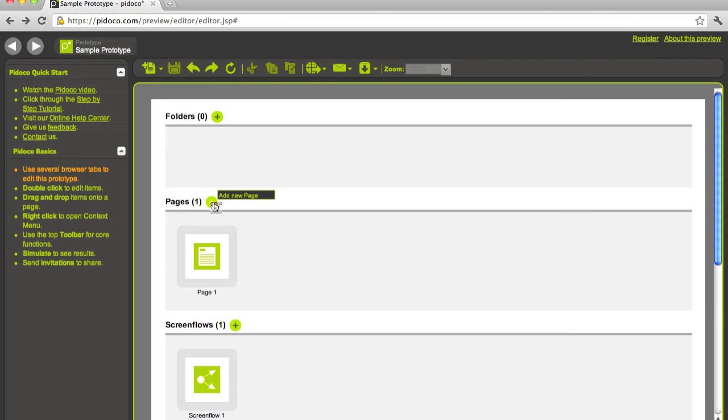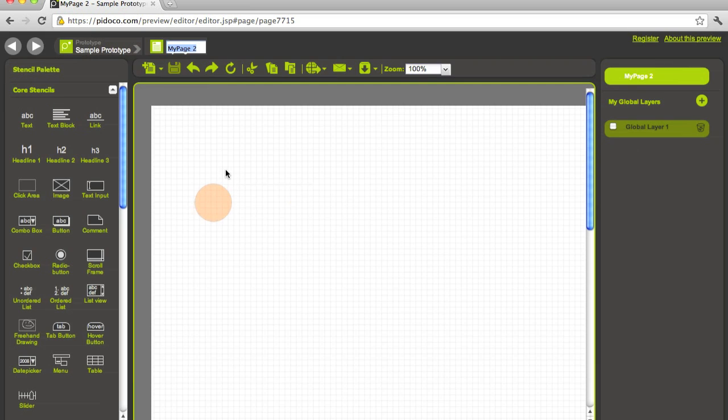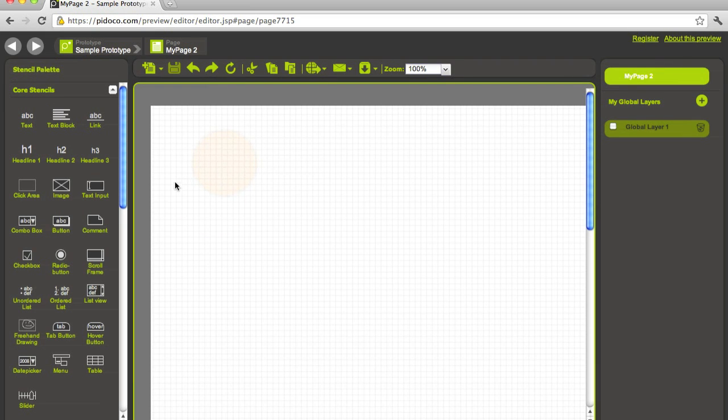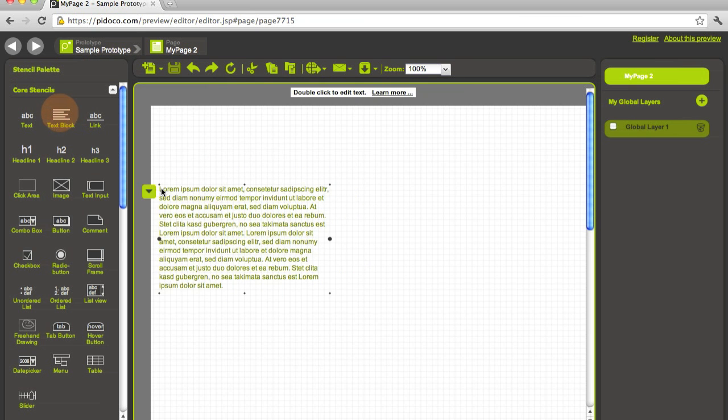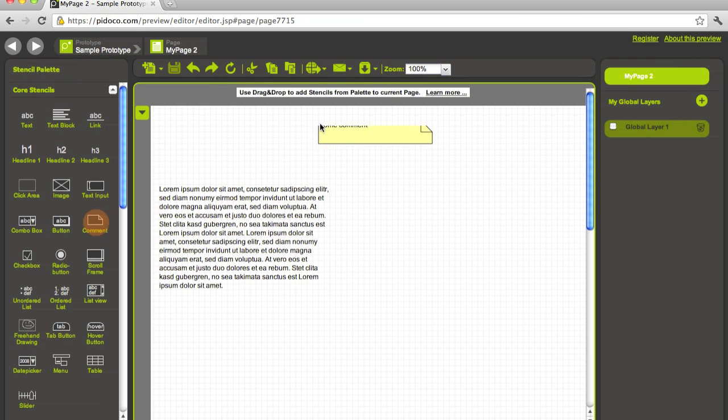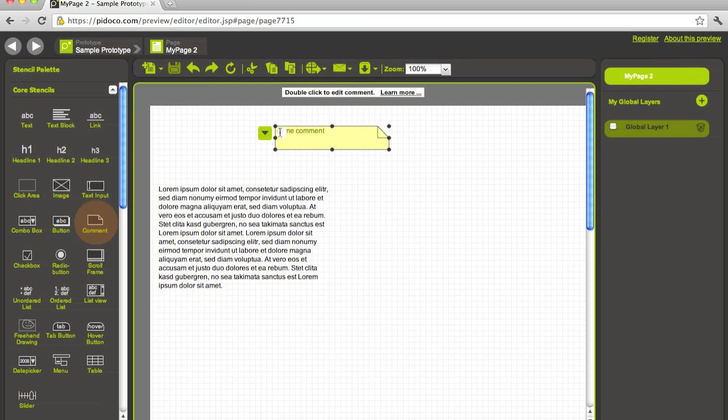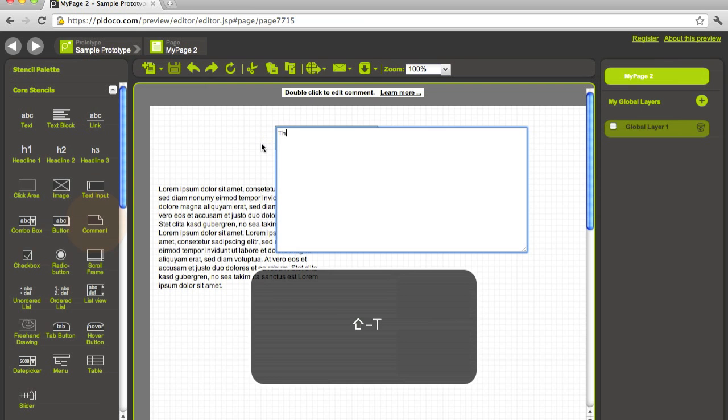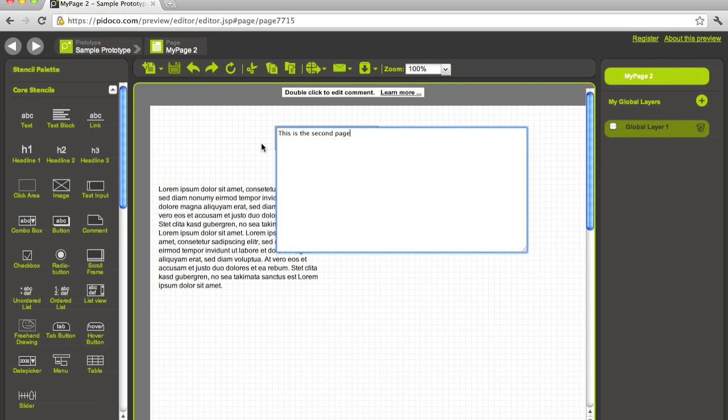So let's create a second page. There we are, my page two. Let's pick some other content to make this a little different from the first page. This is the second page.